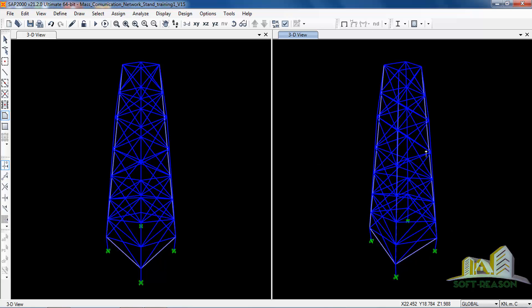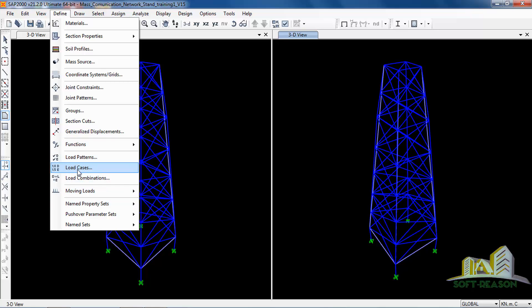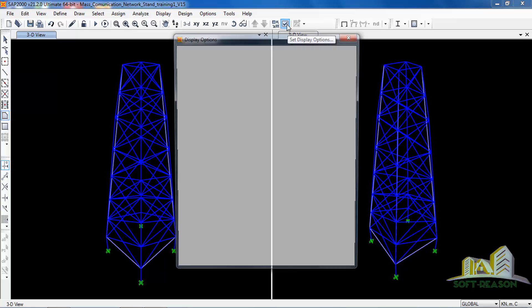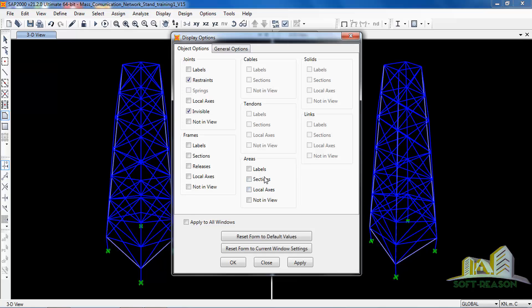This area section is now drawn. Come to Define and you will be able to define your loading patterns and load cases, which we will cover in the next lesson. You can apply a load to this section. You can also view how the thickness of this area section is set — click on the icon, then go to Area, click on Sections, click on Apply to All Windows or just the active window, and apply.